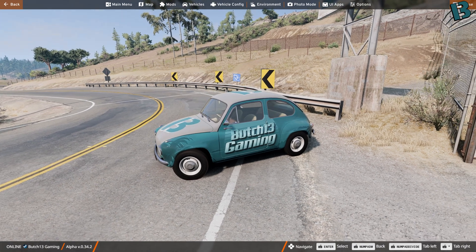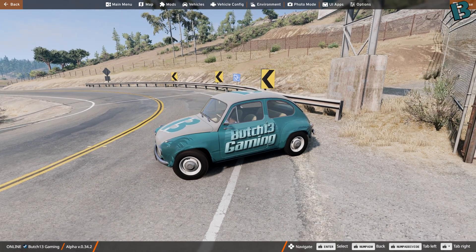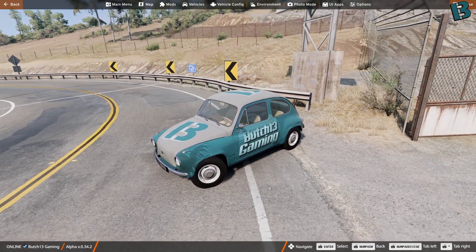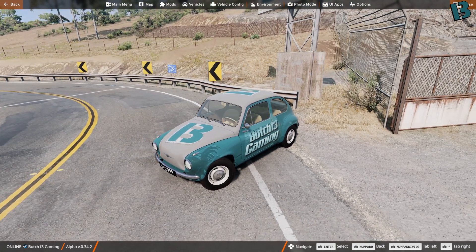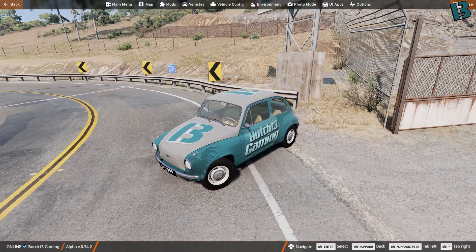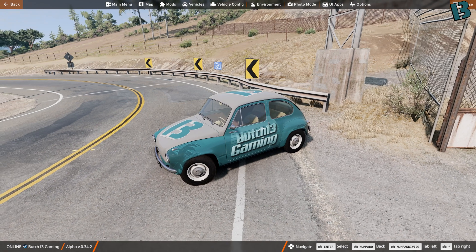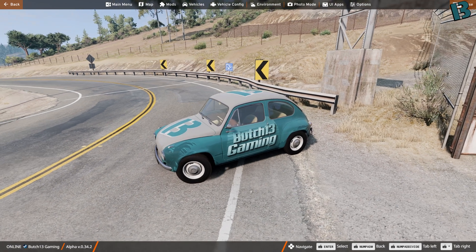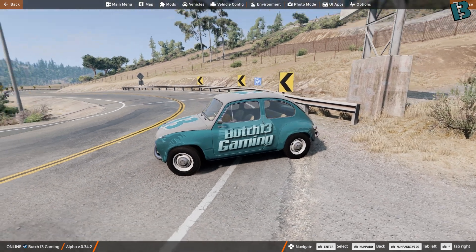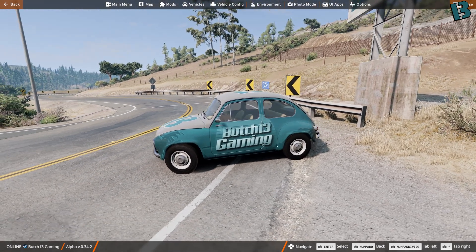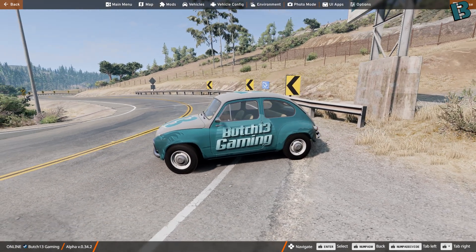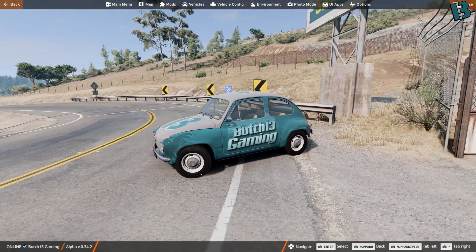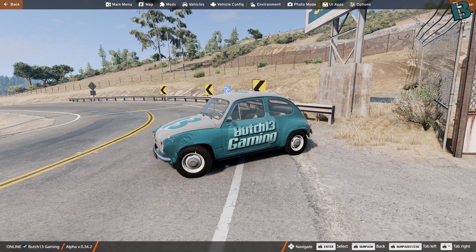Hello, hello, and welcome back. We're once again in BeamNG Drive, and today I wanted to show how I go about making liveries like this, the easy way.